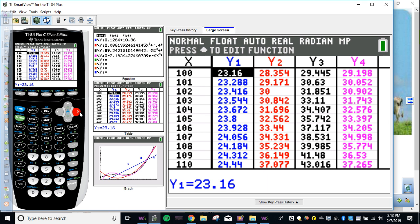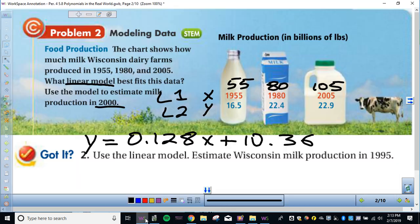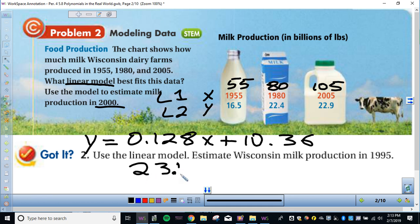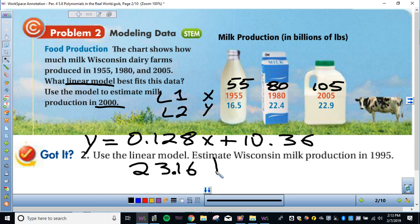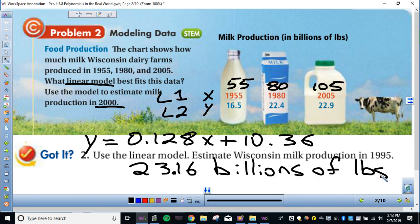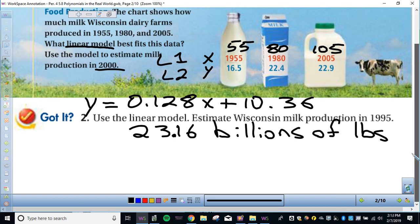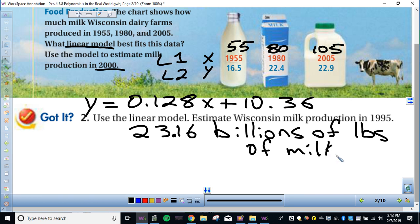So you're going to have to make these predictions based on the equation you got. Did you not get that right? You got it? Okay good. So 23.16 is the pounds of milk production. It's billions of pounds. Billions of pounds, probably for shipping because they know how much it weighs. Billions of pounds of milk. So that's what you're going to have to write down. Alright, ready? Next one.